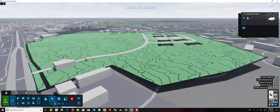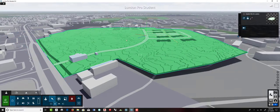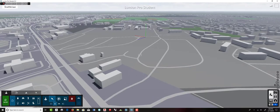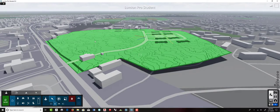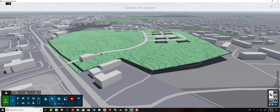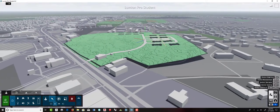Lumion does have layers, which is probably not critical but is useful for organization. Add a layer, click on Layer 2 and call it Apartments, then add another and call it Townhouses.